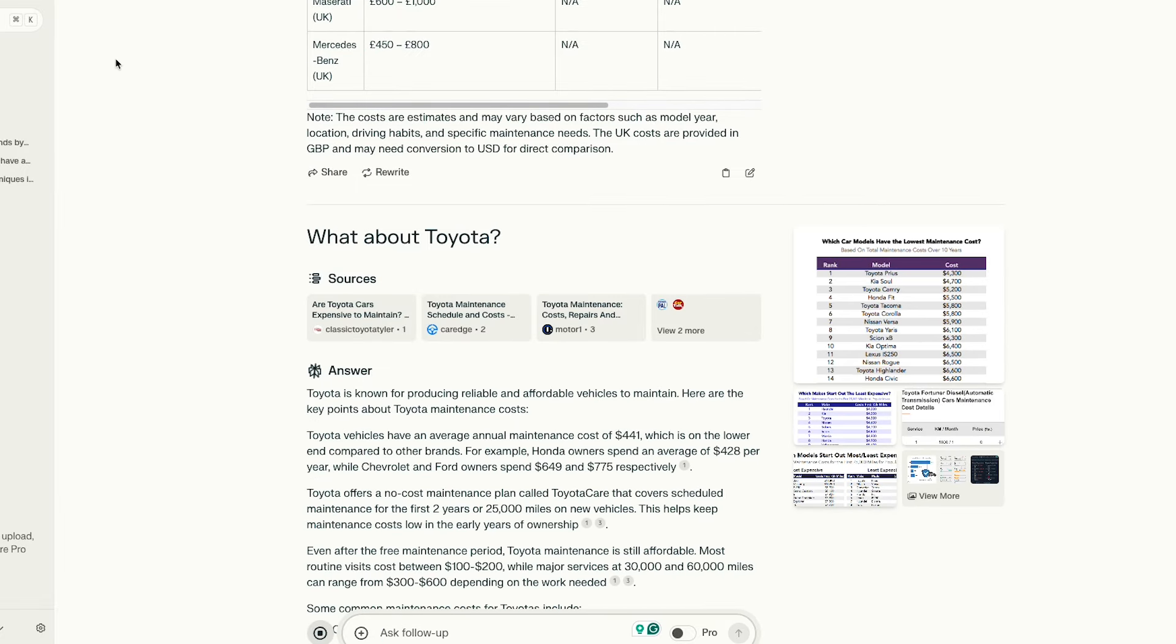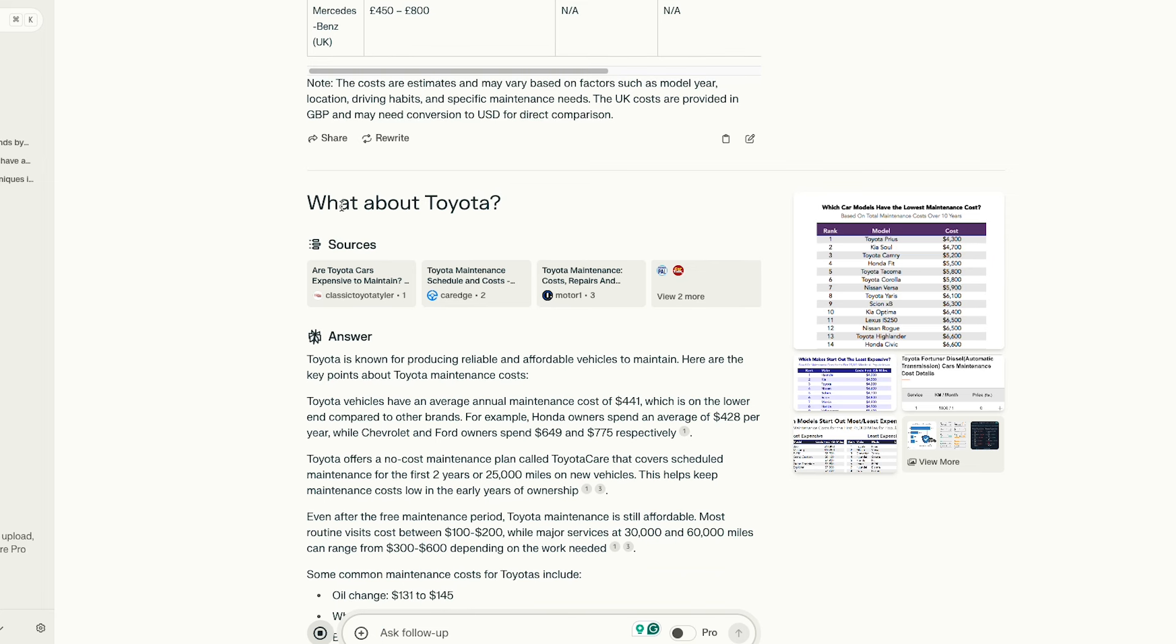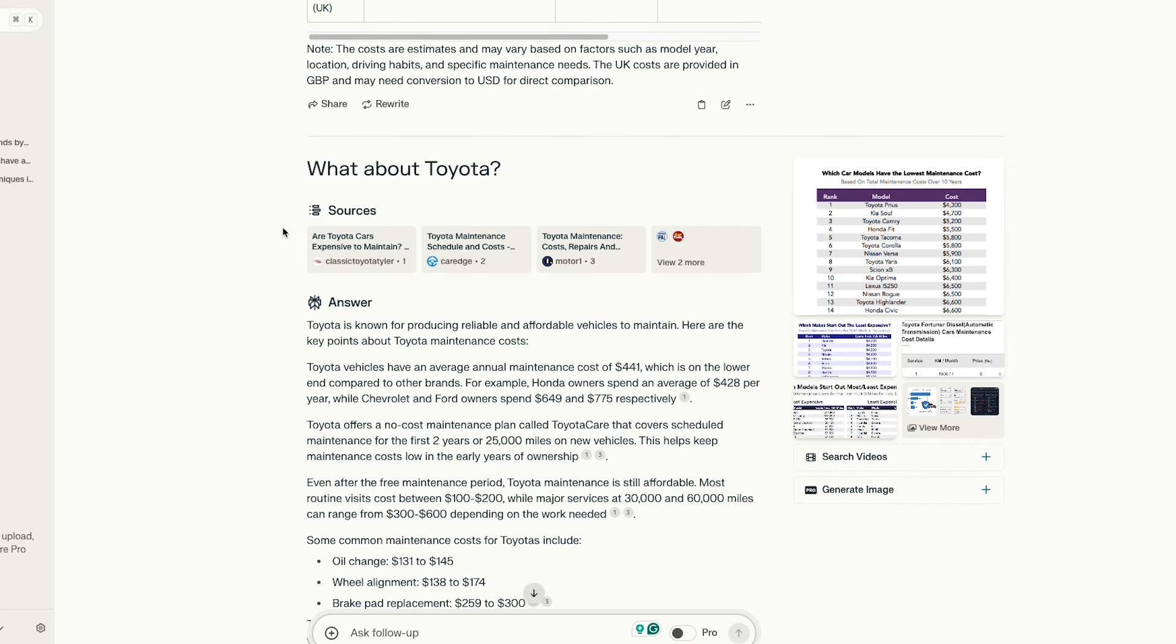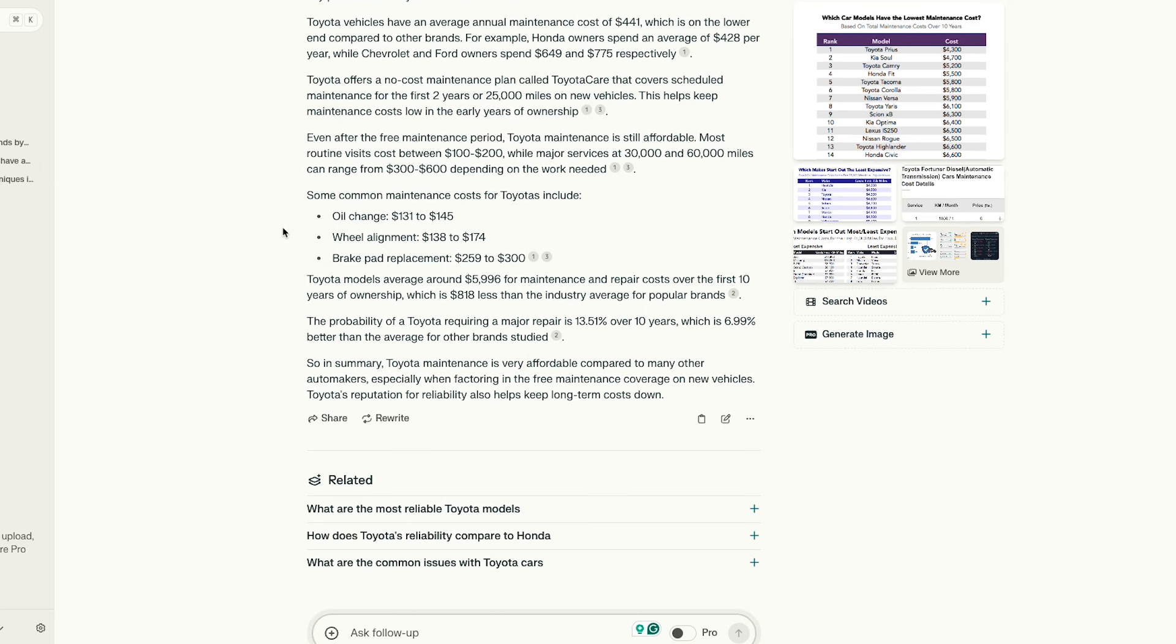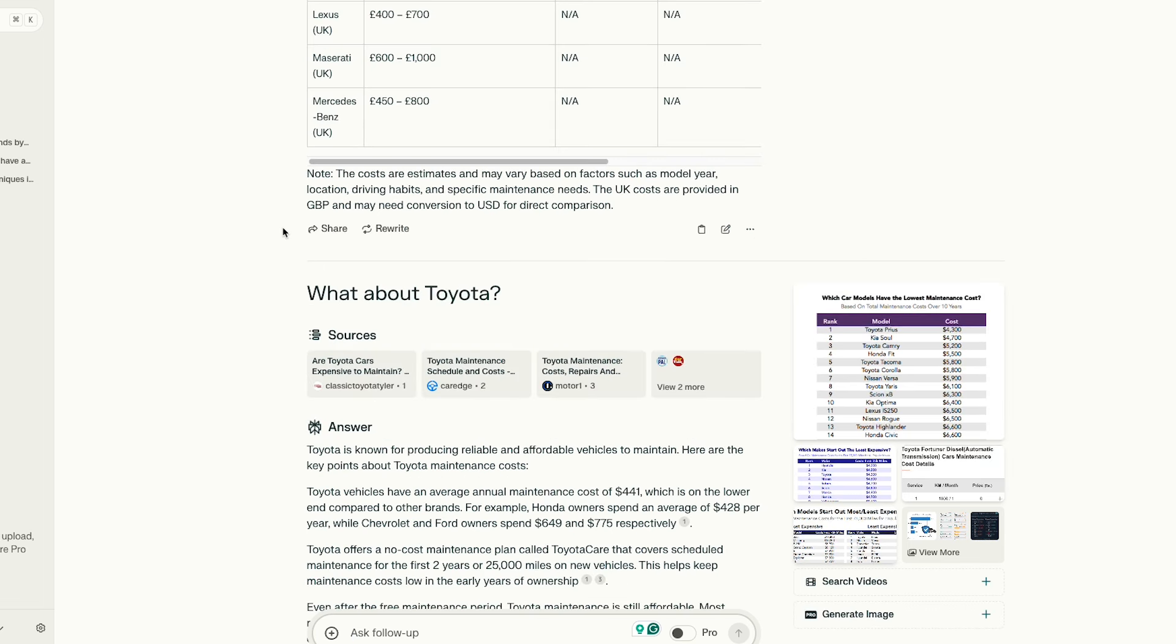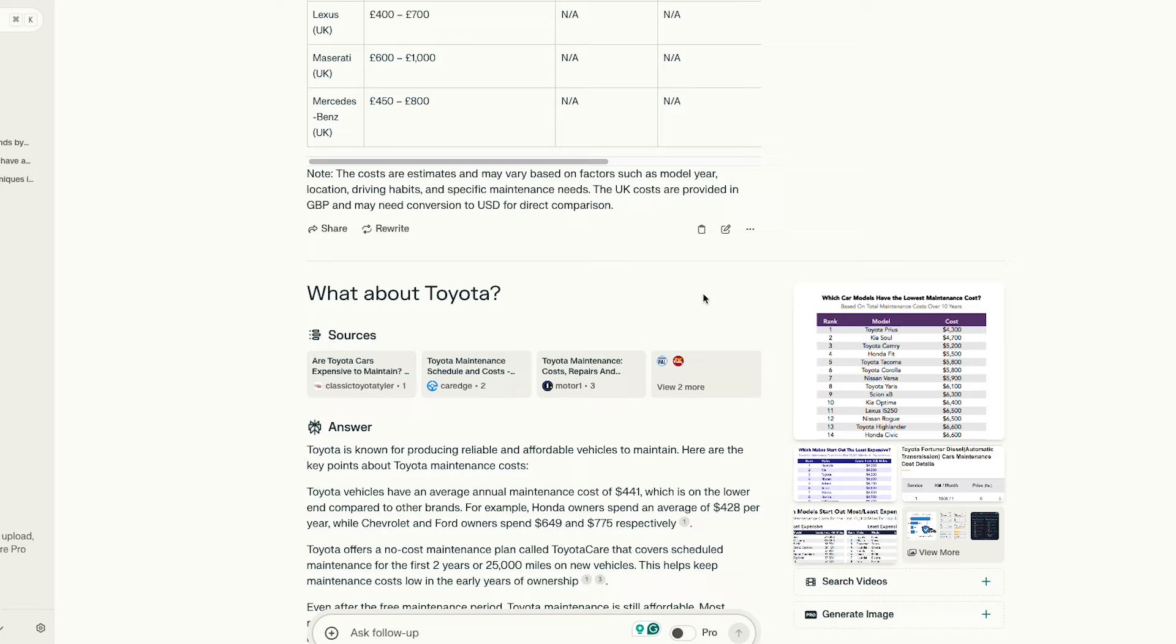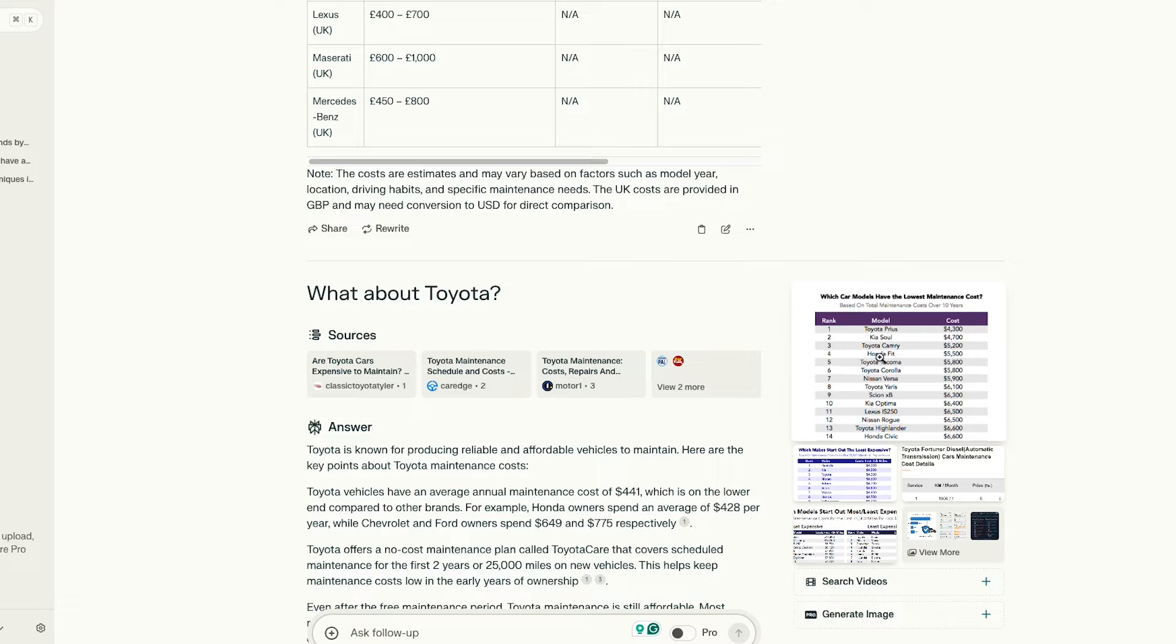And you can pretty much just keep the conversation going from there to get more information. Perplexity calls this a thread when you start with one search query and then ask follow-up questions. It automatically keeps your thread history too, so you can always circle back to it later. Plus, you can share the thread with others to provide them with the information as well.